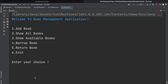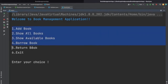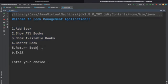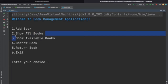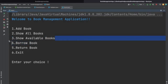When we run the application we will see 'Welcome to Book Management Application' and these are some functionalities we are going to cover. The very first one is to add the book, the second one is to show all books, and the third one is to show available books.